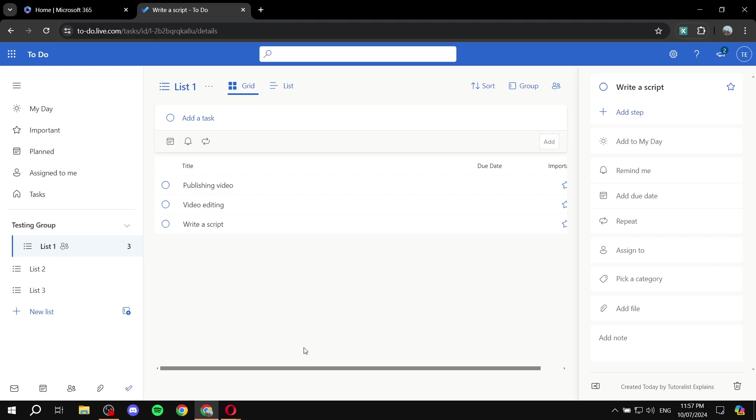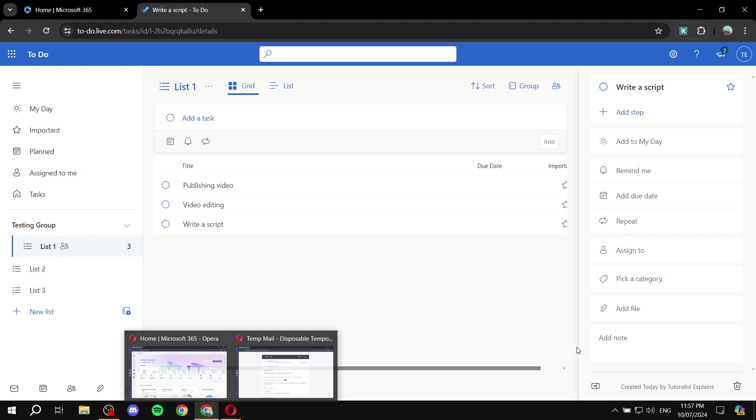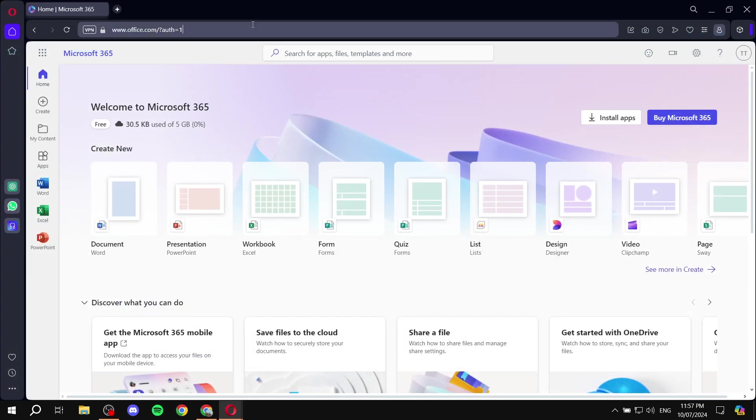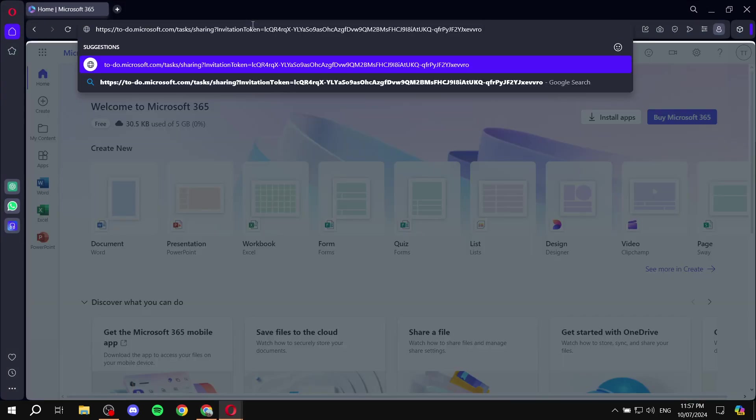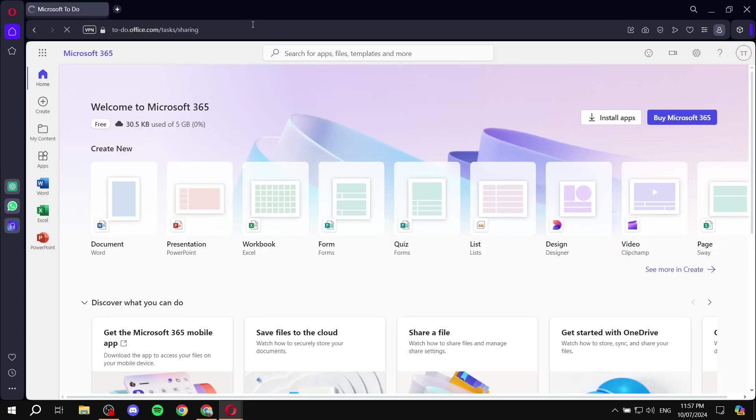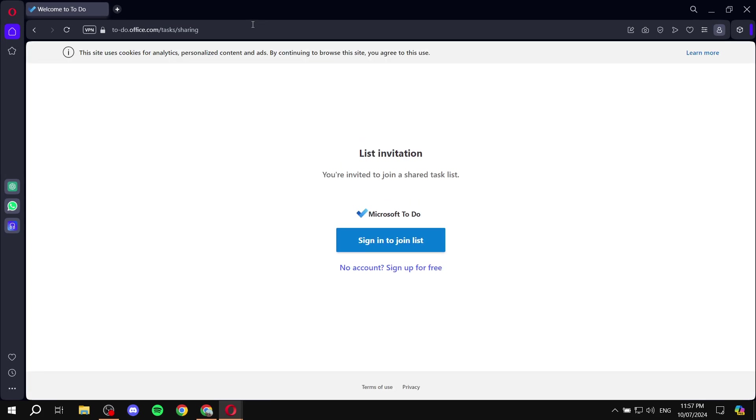And I'm just going to go ahead and paste it in my other browser with the other account that I have, which I will use as an example. So I'm just going to go to the other account, I'm just going to go ahead and paste the link, click on it, and it's just going to send me to the actual list, and I'll be able to access it.